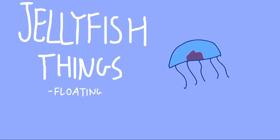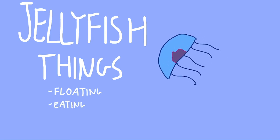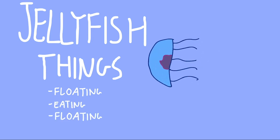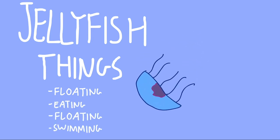Anyways, the adult jellyfish go around doing jellyfish things. Like floating, and eating, and floating, and swimming, and even a little bit more floating. Yeah, they don't exactly do a lot.